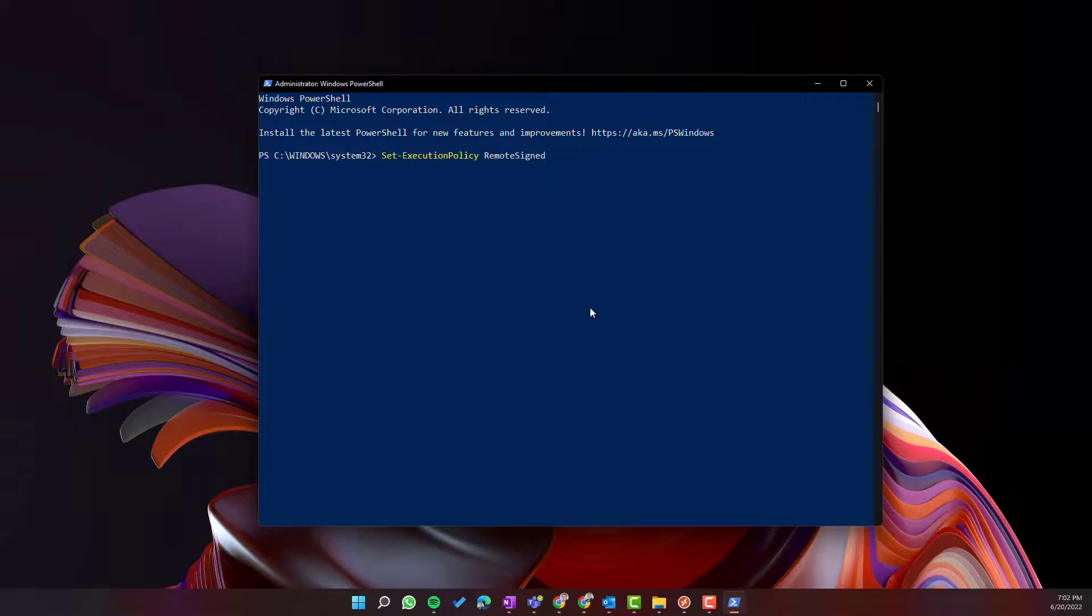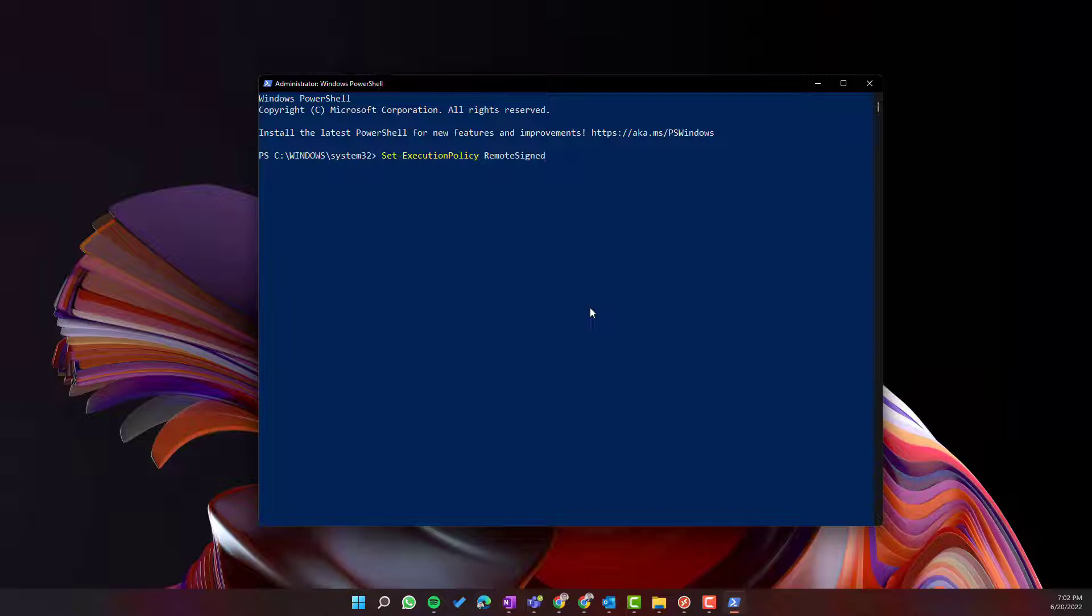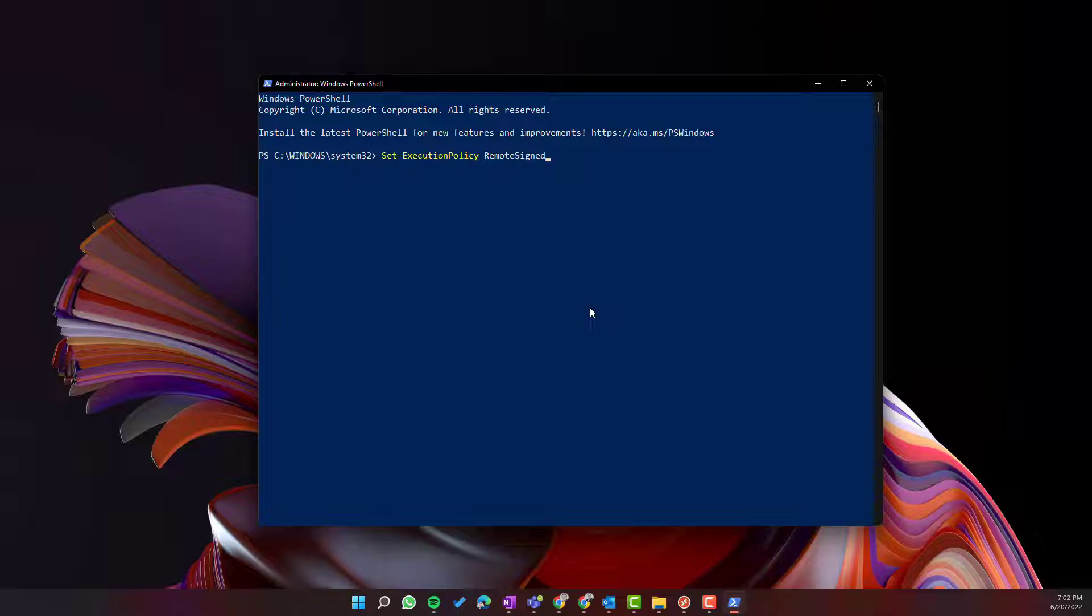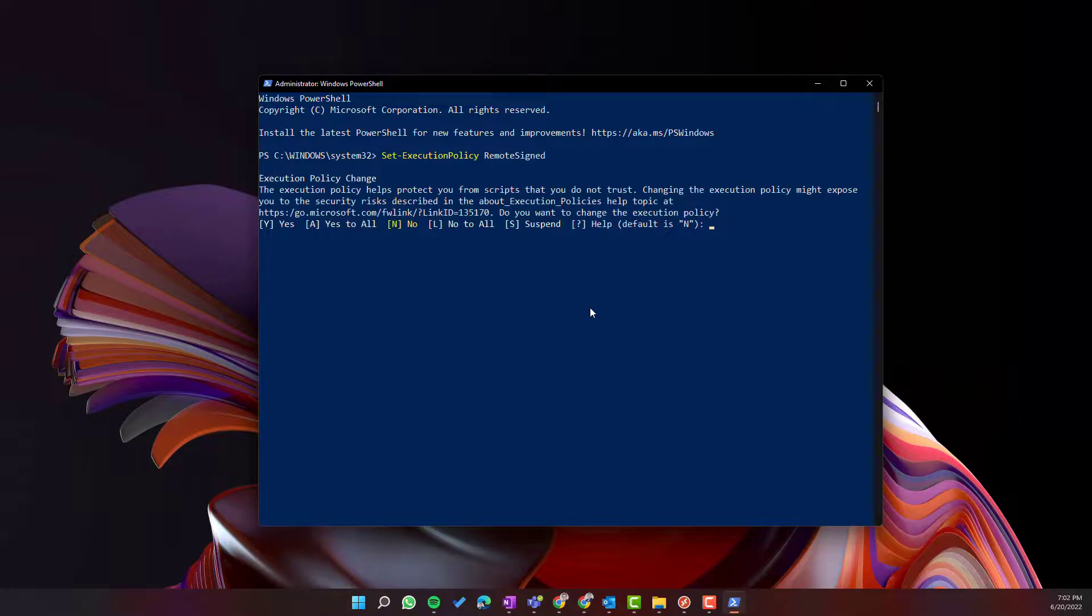First commandlet you need to use is to set execution policy for remote signed code that will guarantee that the system will allow you to install the PowerShell modules required for Office 365 and then to use them to connect to Office 365. Use that commandlet and you are good to install the modules.